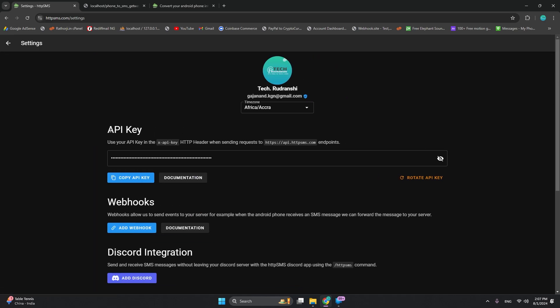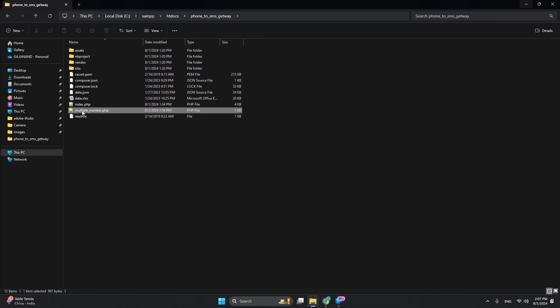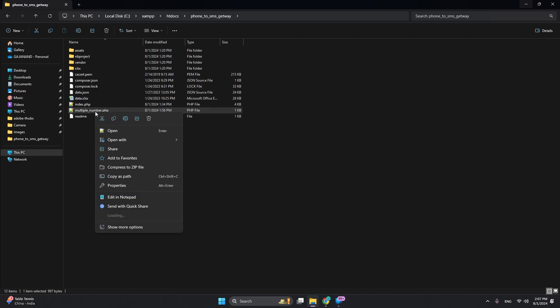You can copy this key. This is the sender we are using. In this sender, you can open the multiple_number.php file in your code editor and add the API key. Open with Visual Studio Code. This is my Visual Studio Code and this is the key that we want to change or replace.